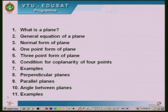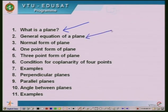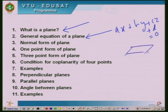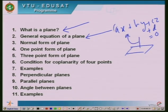In the previous sessions, we have looked into the following topics: what is a plane surface, the general equation of a plane, how a plane surface is defined. If you recall, it is an equation of the form Ax + By + Cz + D = 0. One important thing is that the direction ratios of the normal to this surface are the coefficients of x, y, z, which are respectively A, B, and C.